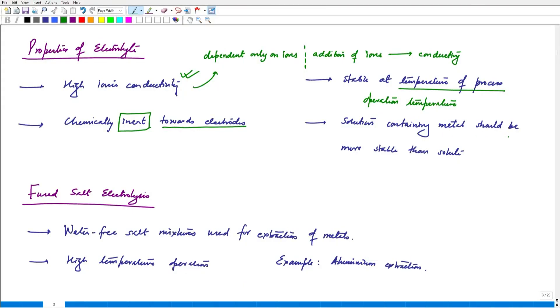The solution containing the metal should be more stable than the solute. The solute comprises the metal ions present in solution, and the solution should be more stable — if not, the electrolyte itself would start to decompose under the supply of electrical energy. The stability of the electrolyte is of immense importance both temperature-wise and composition-wise. We now look at the categorization of electrolytes and the processes by which we can extract metals into metallic form.